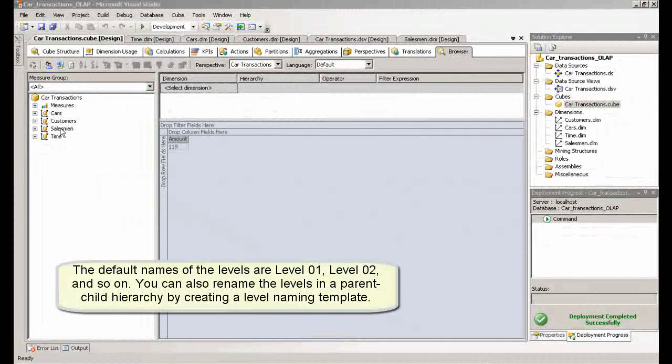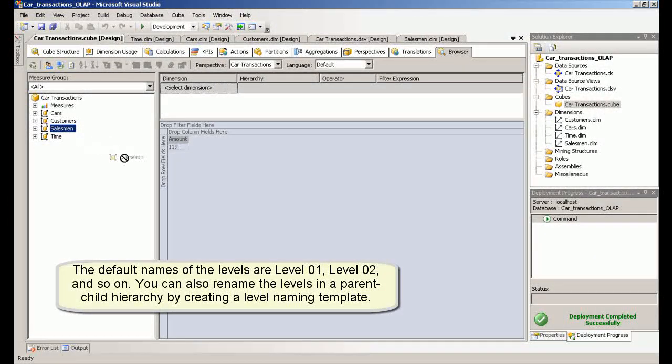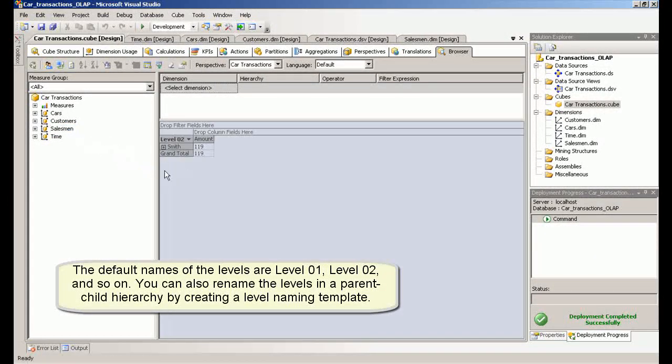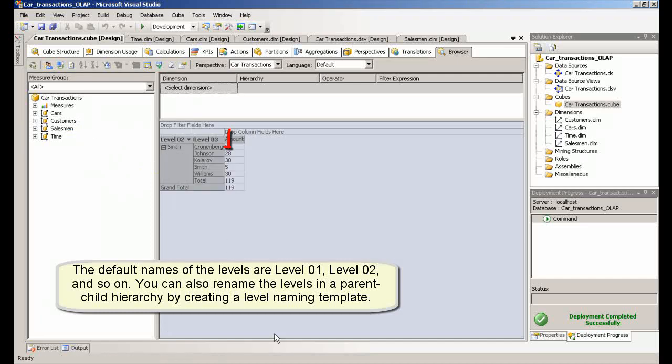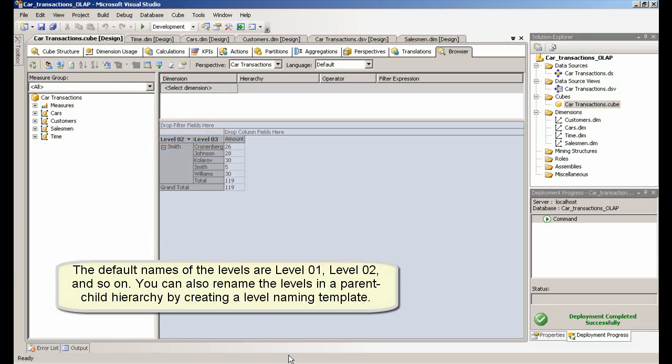The default names of the levels are level 1, level 2, and so on. You can also rename the levels in a parent-child hierarchy by creating a level naming template.